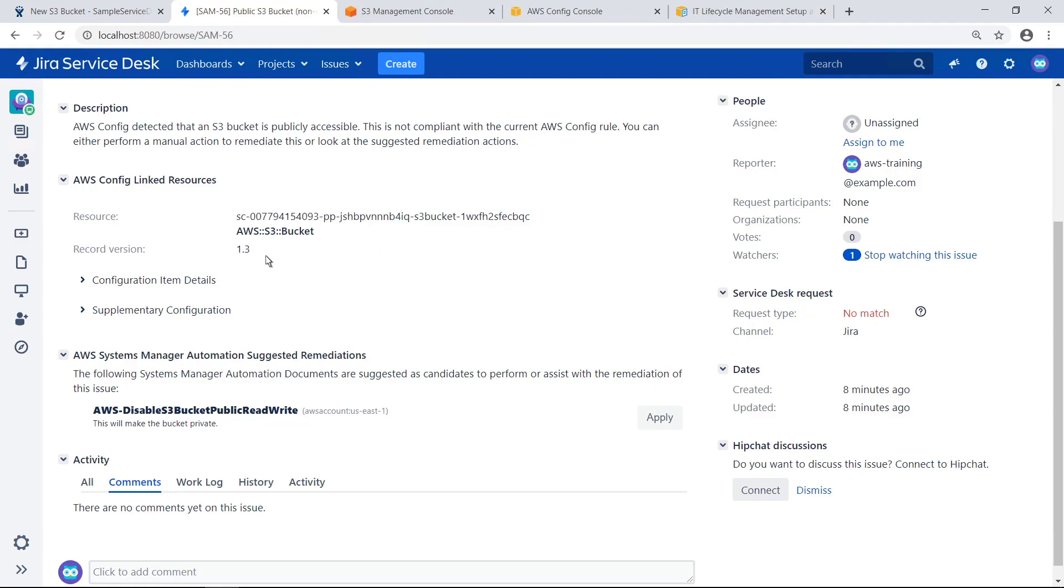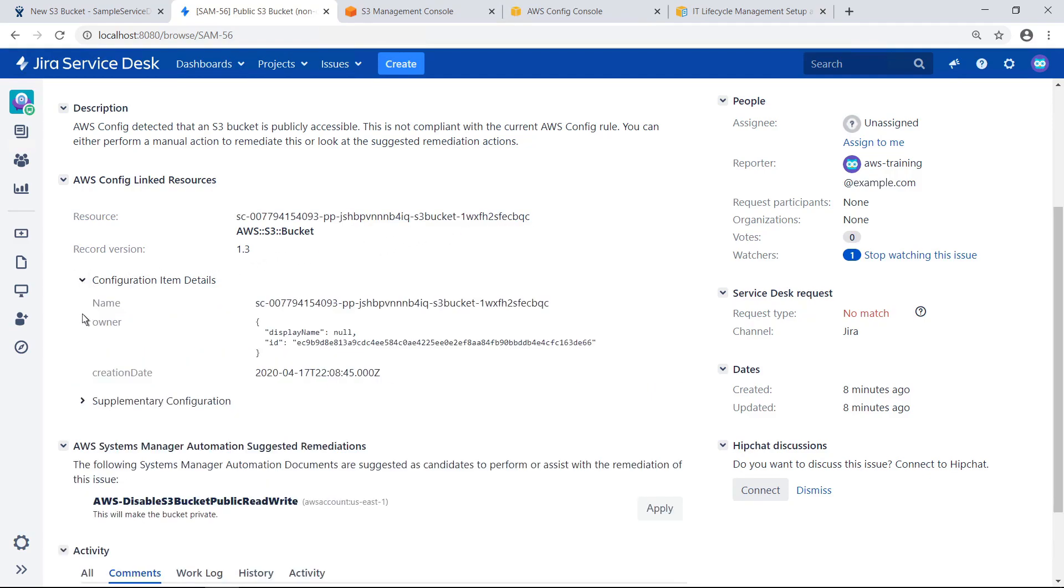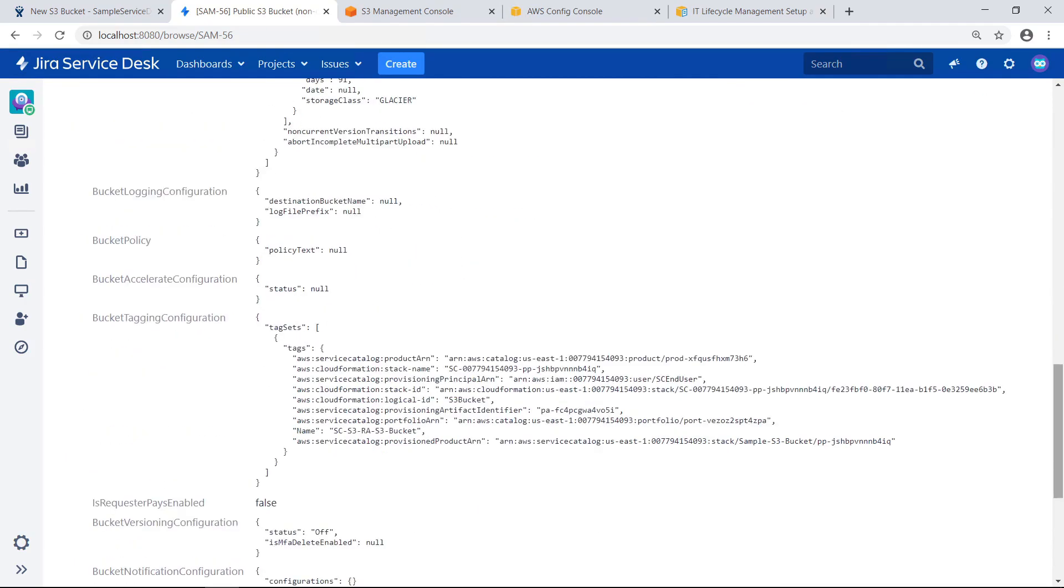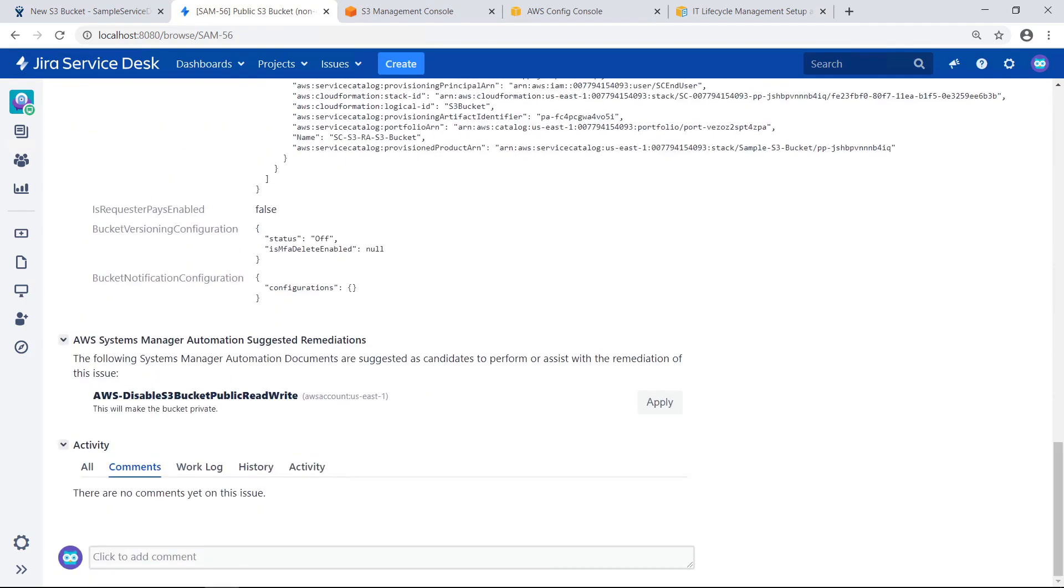In this case, AWS Config linked resources was enabled in the AWS Service Management connector for Jira Service Desk, so you can see additional resource information on the S3 bucket here. The automation document for this issue provides a suggested remediation, which can be applied right from here. The ability to resolve common issues natively in JSD saves IT managers from having to sign into AWS and spend time locating the resource and determining what action to take.